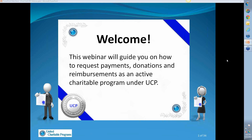Good afternoon and welcome to a webinar hosted by United Charitable Programs. My name is Stephanie Lanham and I will be today's moderator. I will be introducing our presenter as well as reading off any questions that you may have at the end of the presentation. This webinar will guide you on how to request payments, donations, and reimbursements as an active charitable program under UCP.